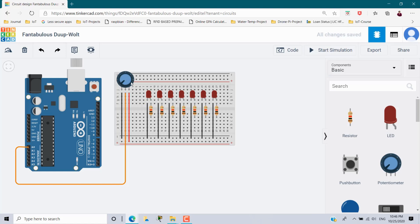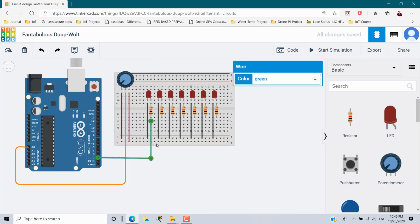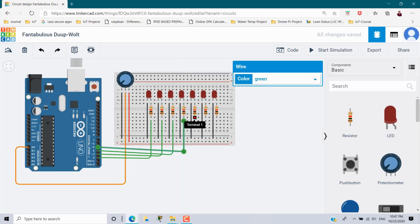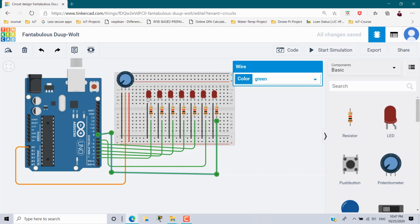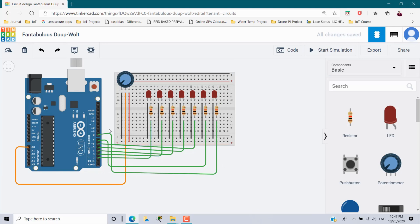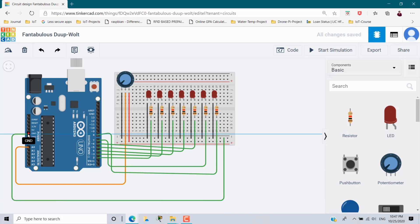Now I have to provide supply for all the LEDs. For LED 1, from the resistor leg I connect to pin 2. For the second LED, pin 3. Similarly, the third goes to pin 4, the fourth to pin 5, the fifth to pin 6, the sixth to pin 7, and the last LED to pin 8. So for these seven LEDs I have used pins 2 through 8.